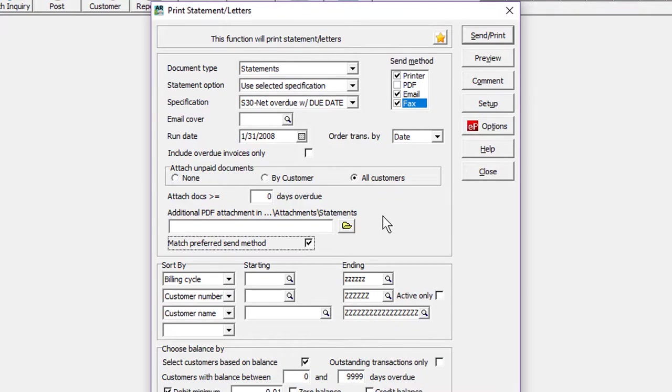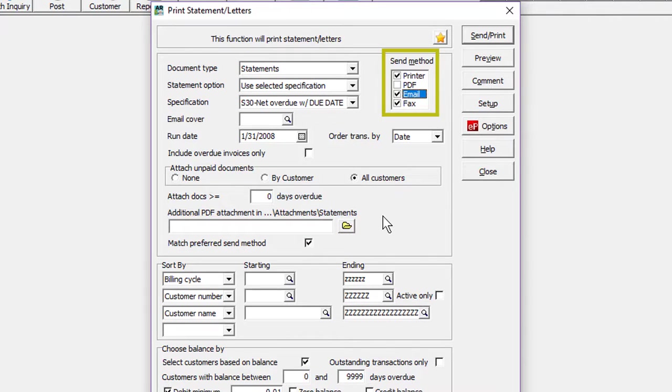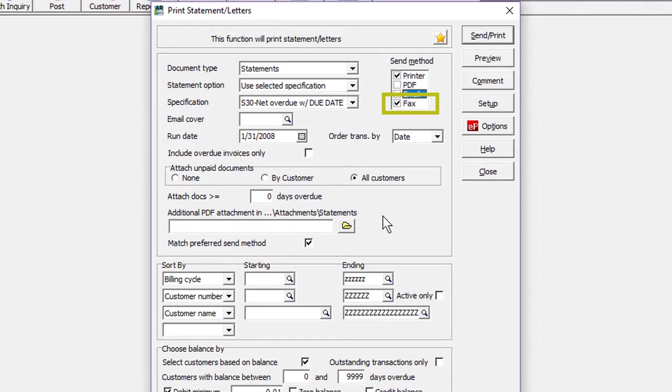Keyboard shortcuts are available to toggle the checkboxes, either Alt-M to highlight the Send Method box, using the arrow keys and spacebar to select, or the Alt key and the first letter to toggle the specific method.